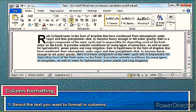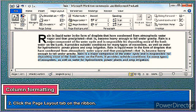The slide above shows the first step, which is to select the text you want to format in columns. You can see the selected text as shown above. The slide shown on screen here is for the second step — click the Page Layout tab on the ribbon. You know where the Page Layout tab is: after Home, then Insert, then you see the Page Layout tab.